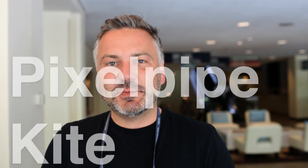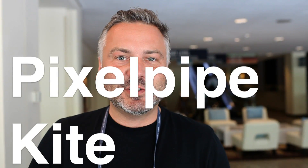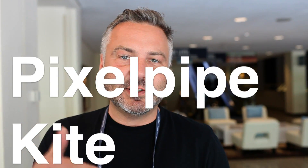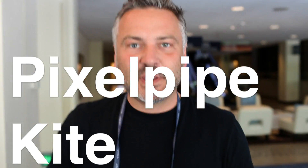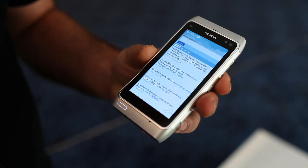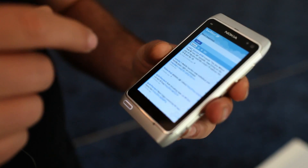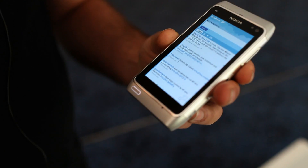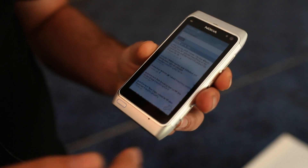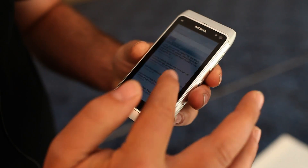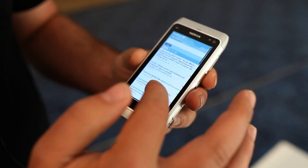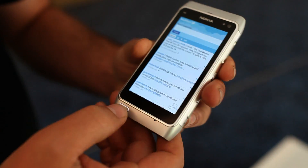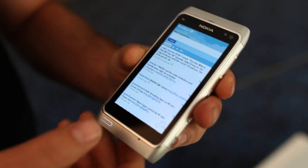Hi, this is Brett from PixelPipe, and I'm here to show you our latest utility application for Symbian. So if you're a Symbian user and you've been browsing Twitter through the native web browser, you'll basically see an interface like this — utilitarian, somewhat functional, but there's something better.